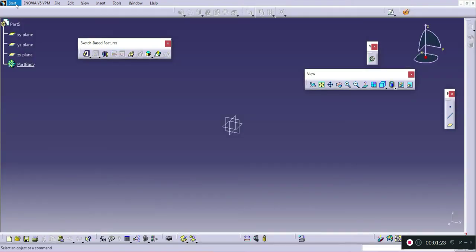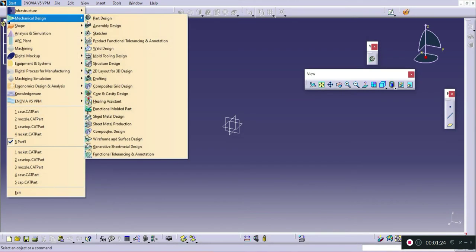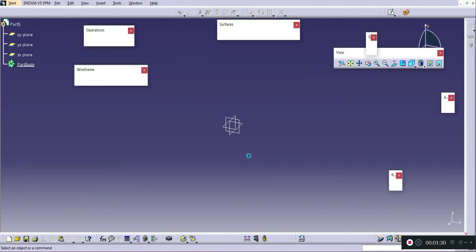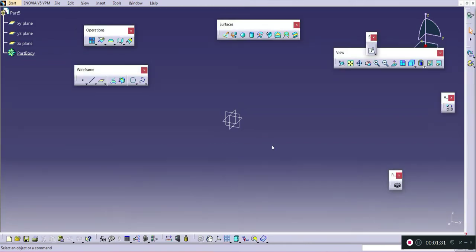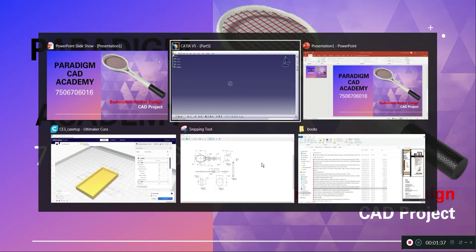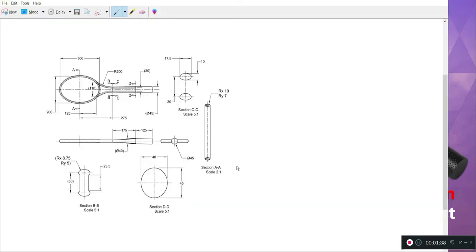I will go into Start > Mechanical Design > Wireframe and Surface Design workbench. The basic dimensions for designing this part are available, and we will be drawing the head part first.